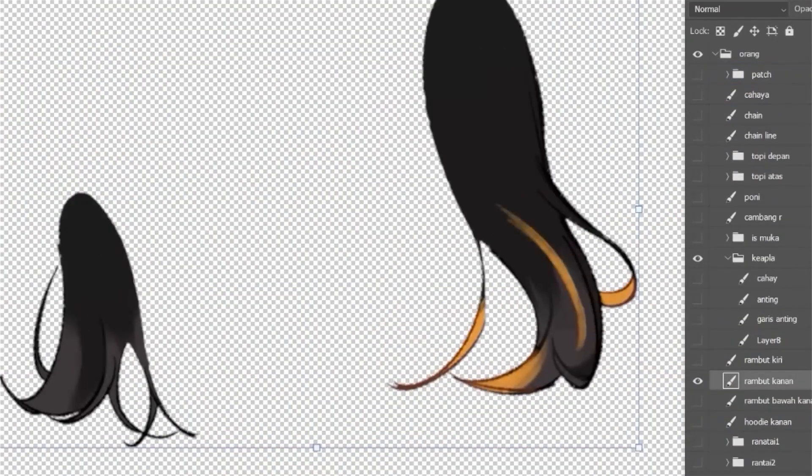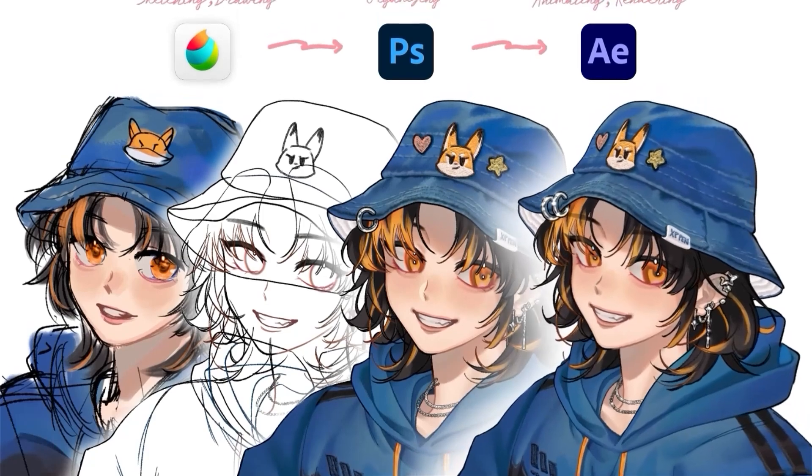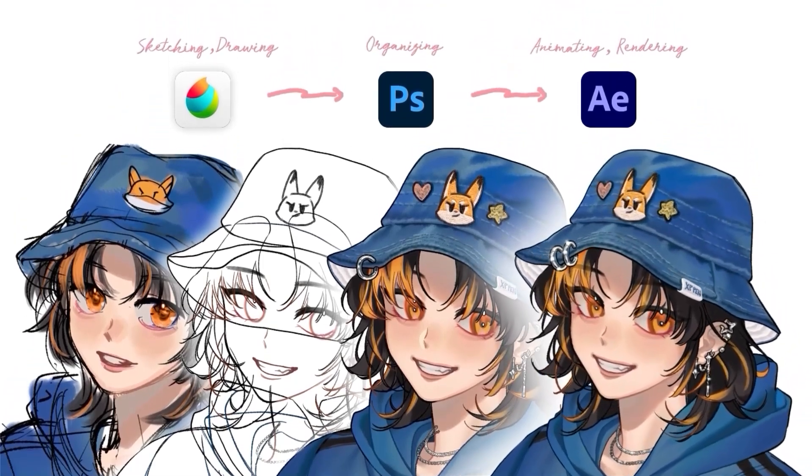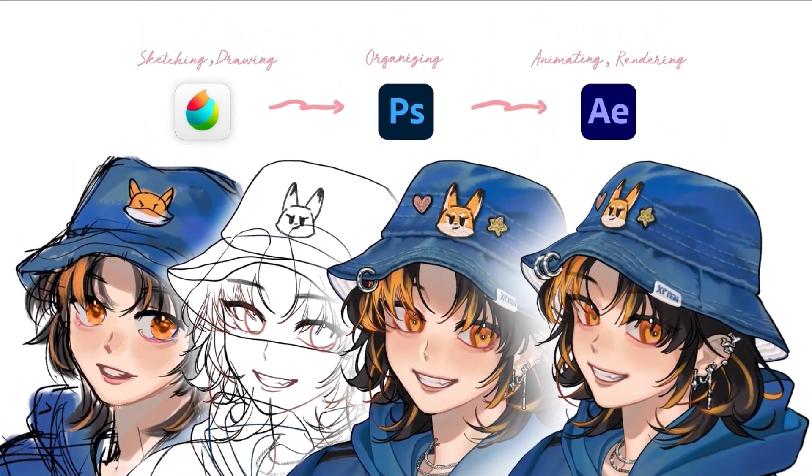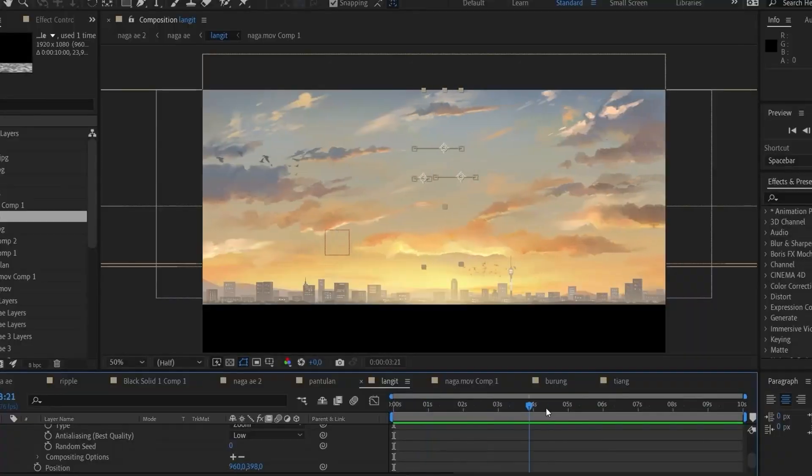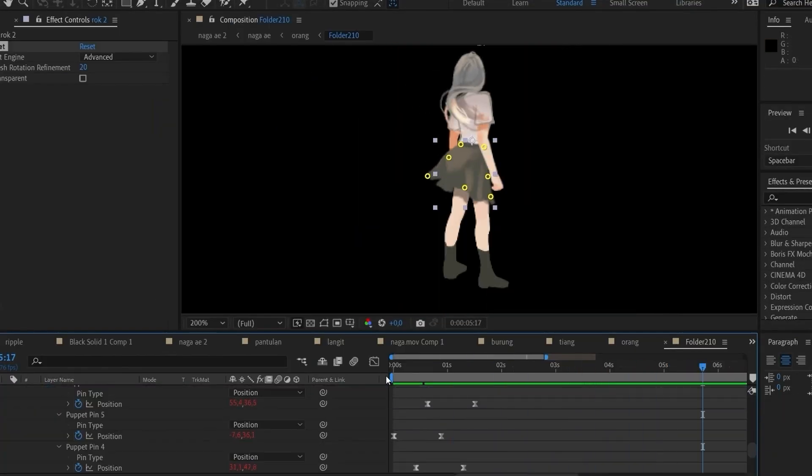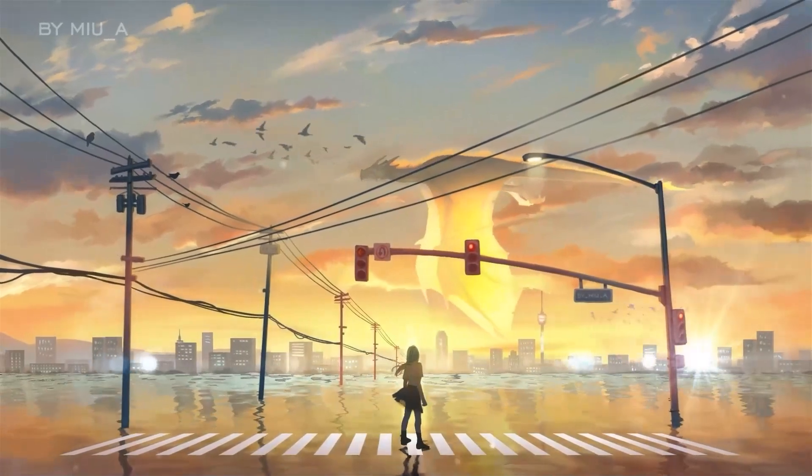But if you are an animator who typically works with illustration created by other artists, you can just skip the illustration process and focus solely on learning the animation techniques.